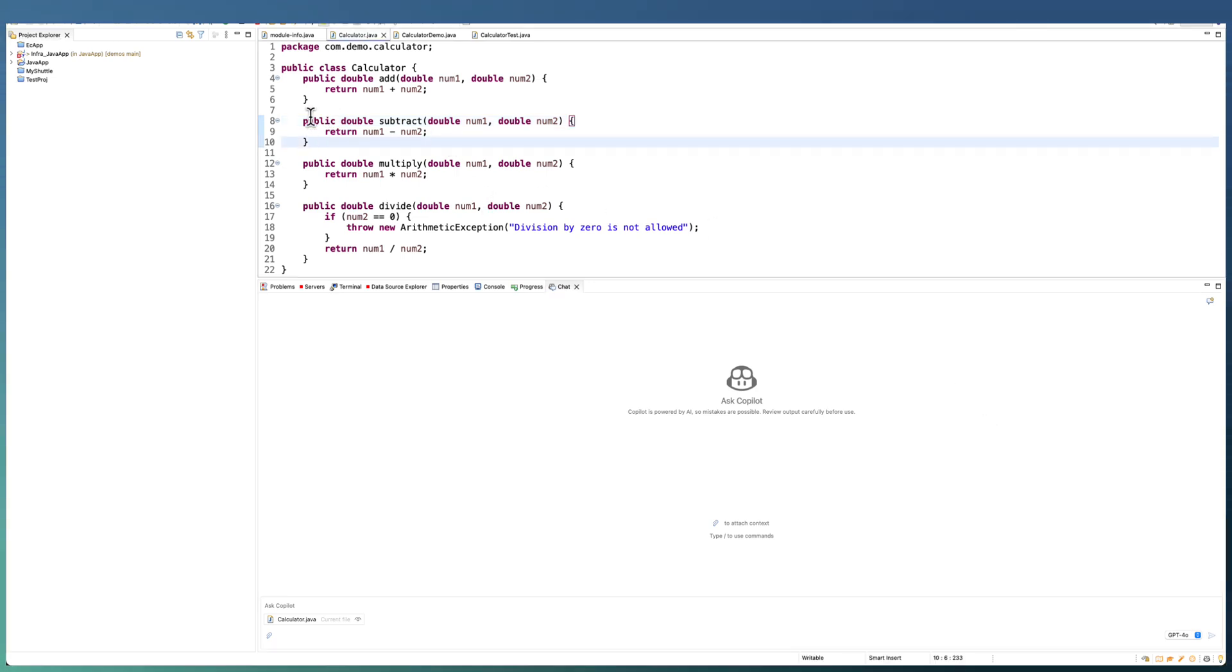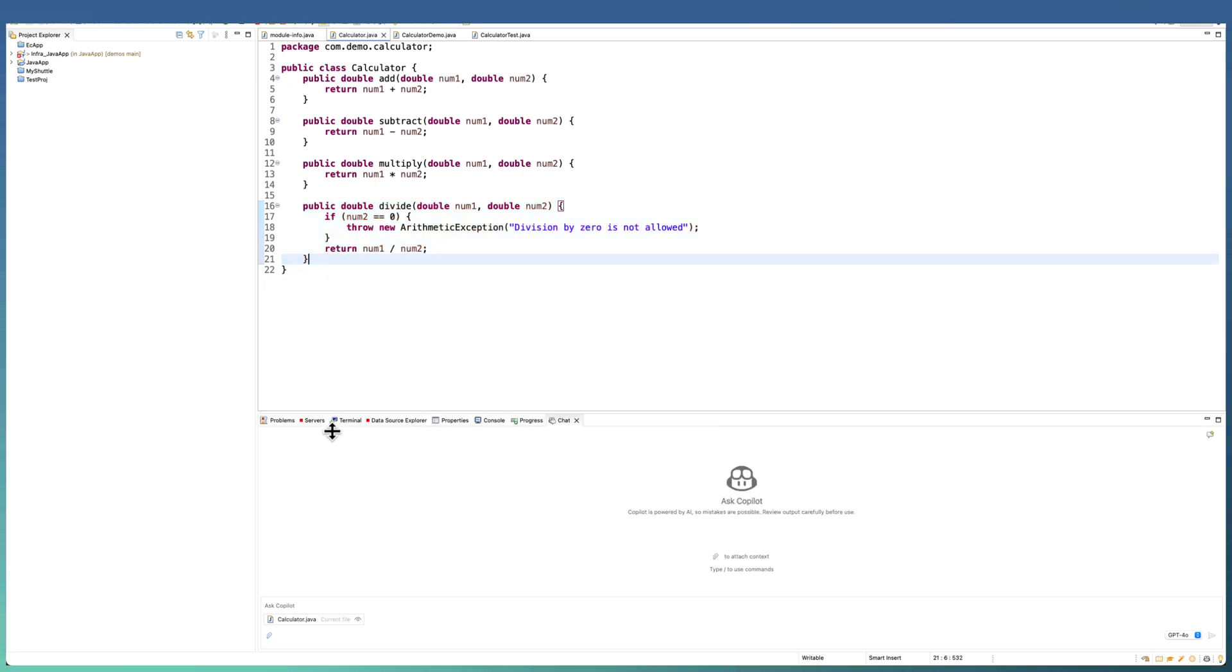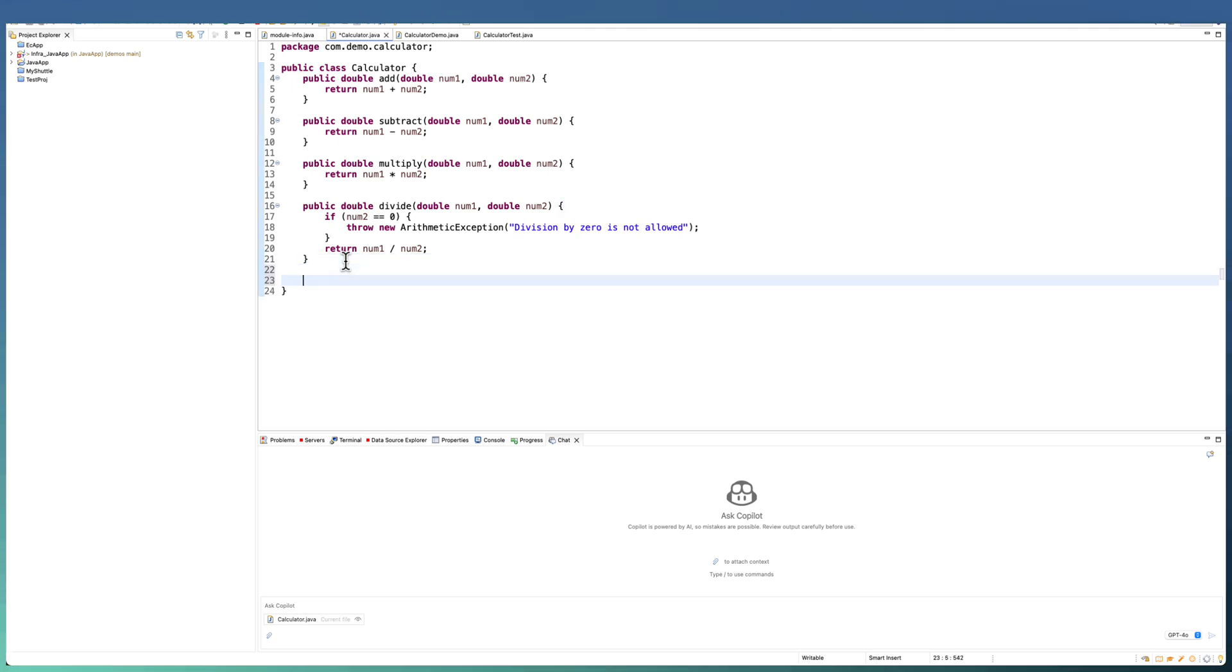Before going to chat, let us try the code completion. Code completion is for converting your requirements, which are passed in the form of a comment,